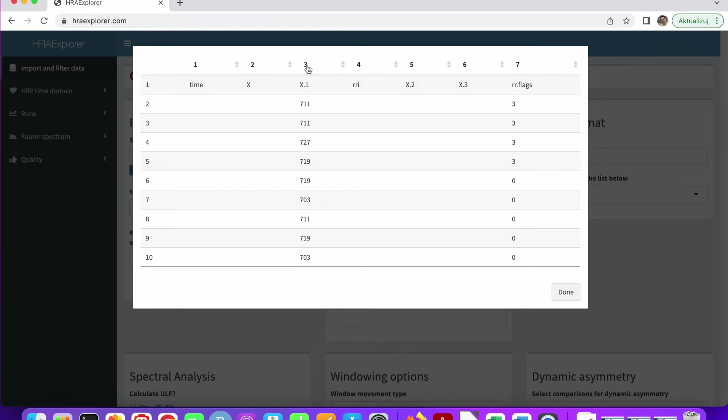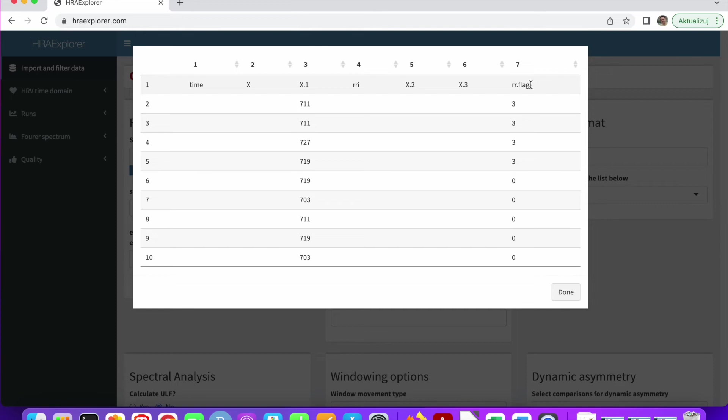Now I can see that in the third column, we have RR intervals. And in the seventh column, we have the flags, the annotations. We could try and guess how many spaces there were between the columns. But it doesn't really make sense. We have all we need. We know that in the third column, we have the RR intervals.